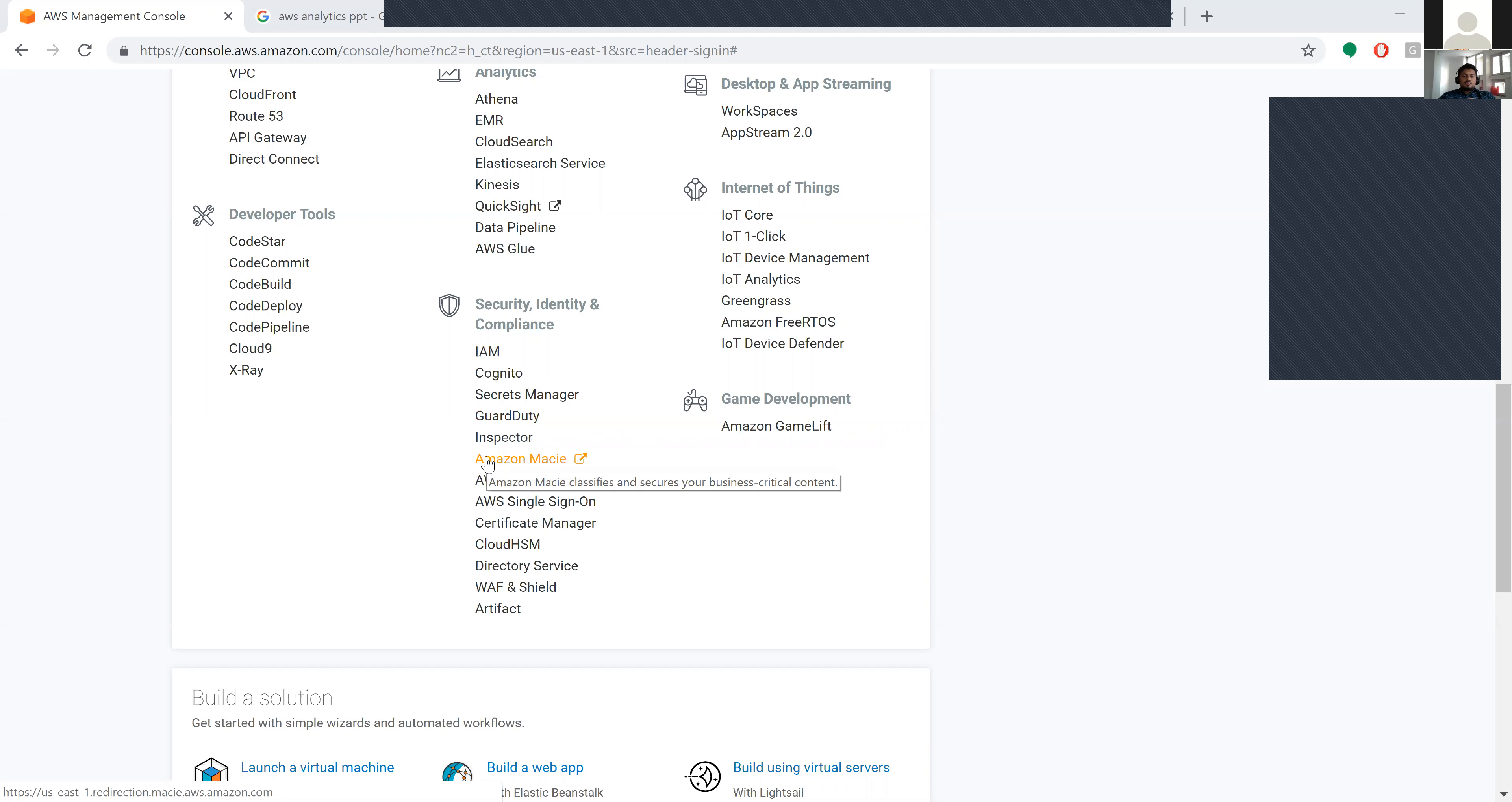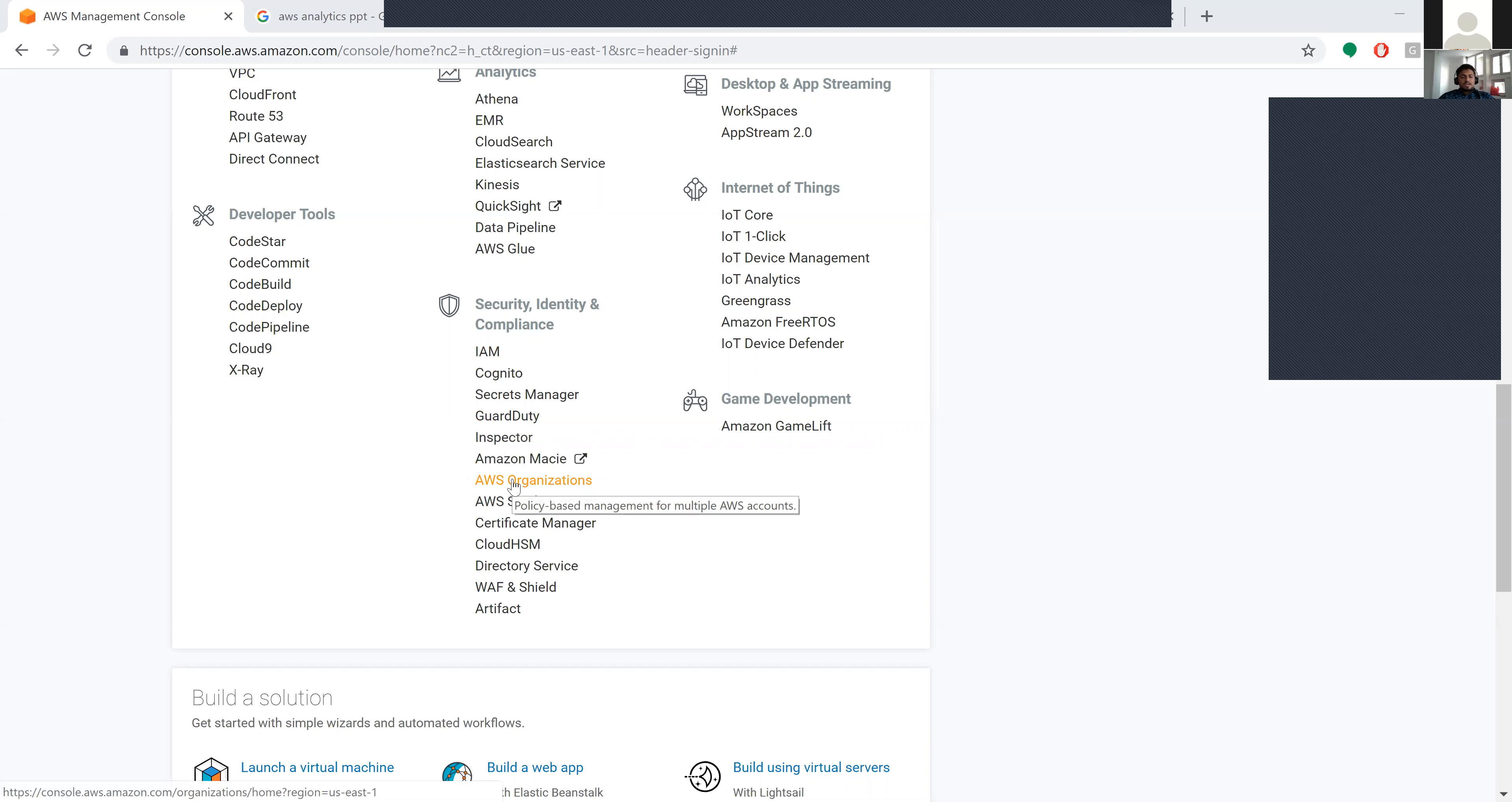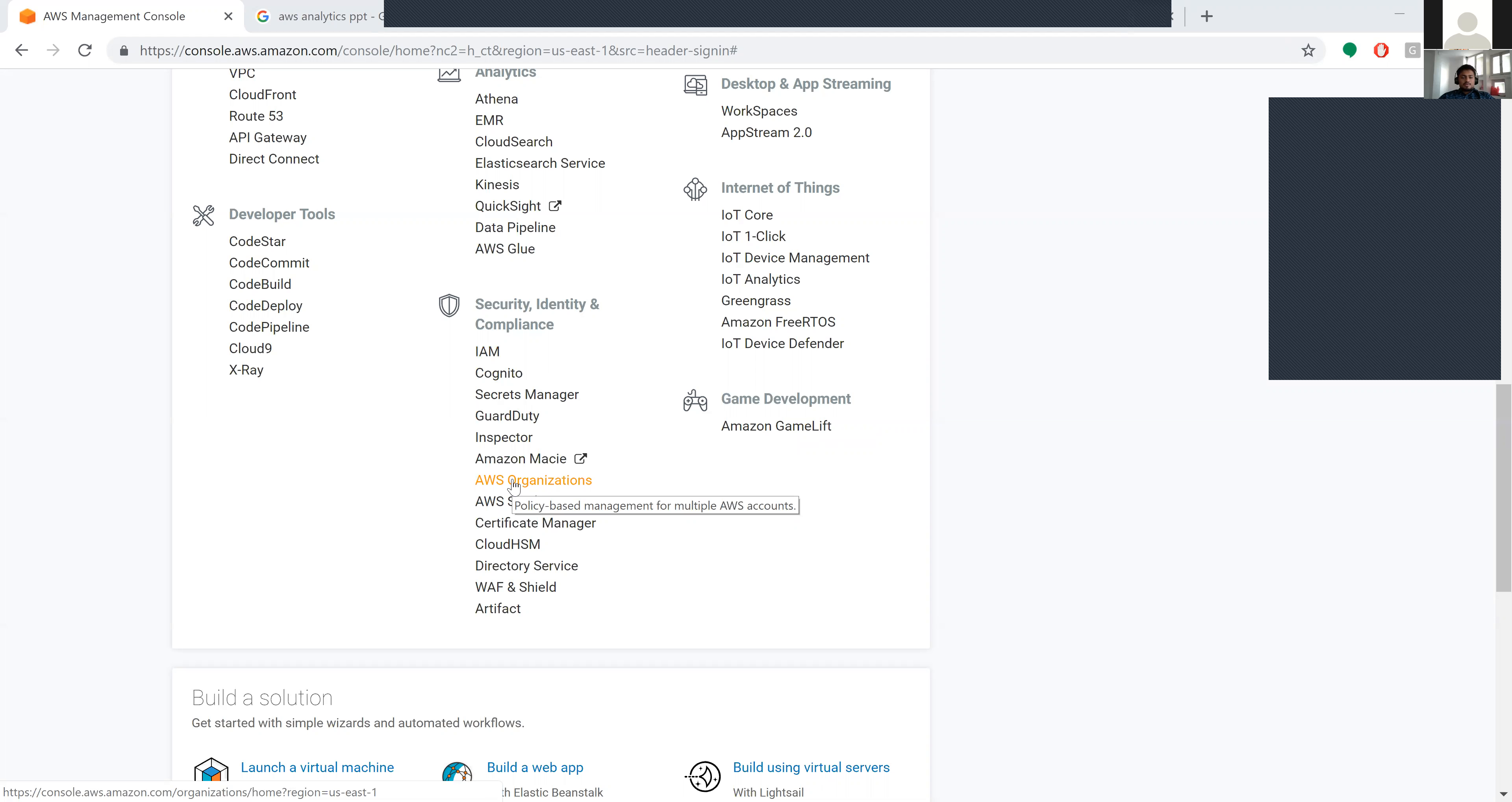Amazon Macie classifies and secures your business critical content. Next is AWS Organizations - here it's policy-based management for multiple AWS accounts. In Organizations they have policy-based management for multiple AWS accounts.